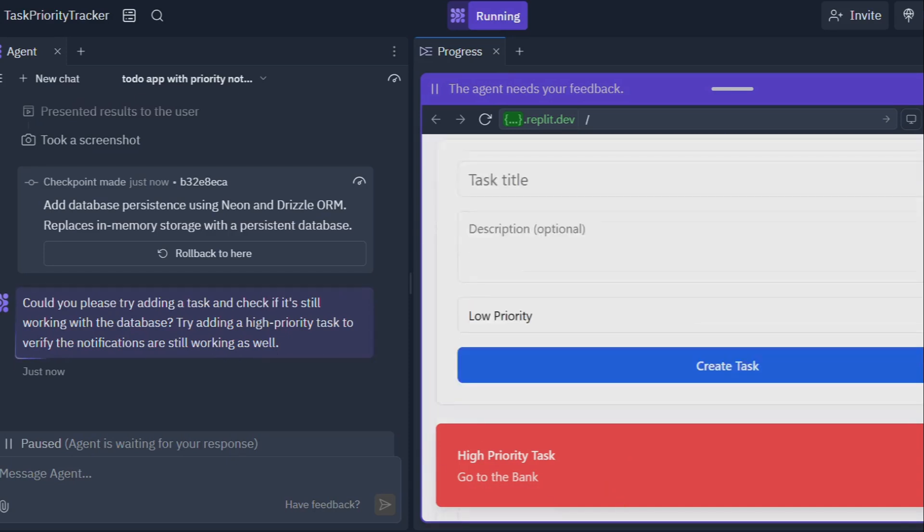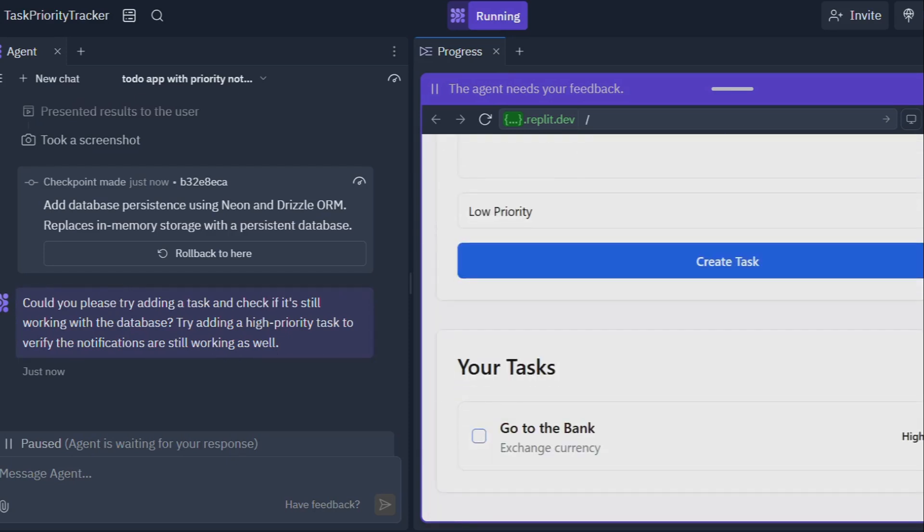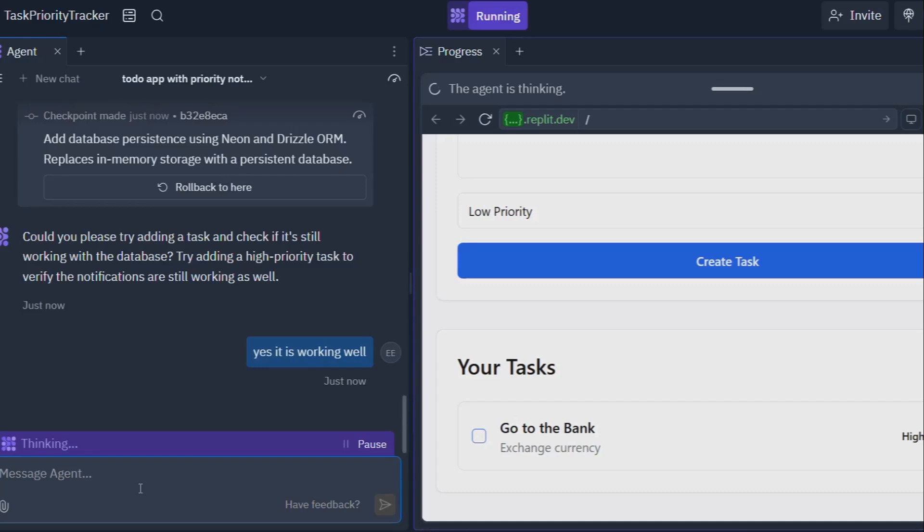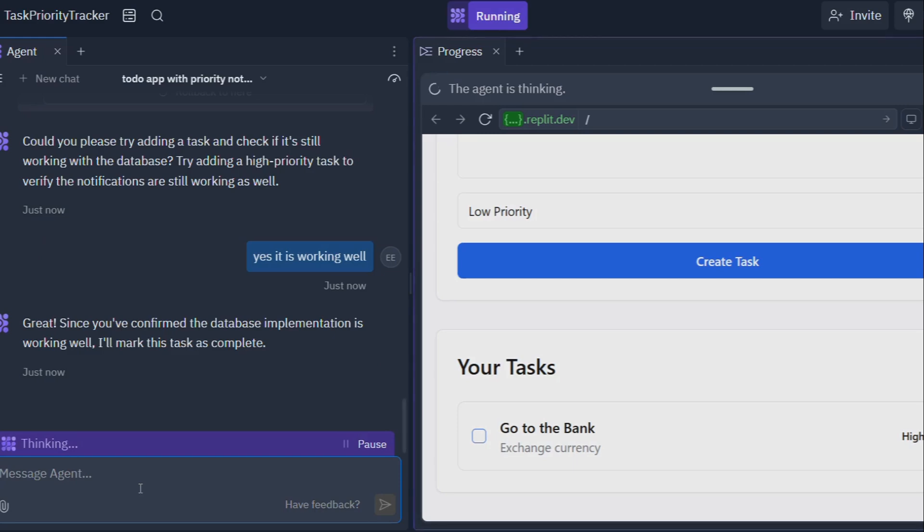Another key difference is integration. Many AI coding tools operate in isolation, forcing you to copy and paste code between different environments. Replit Agent is fully integrated into the Replit ecosystem, providing a seamless and efficient workflow from start to finish.